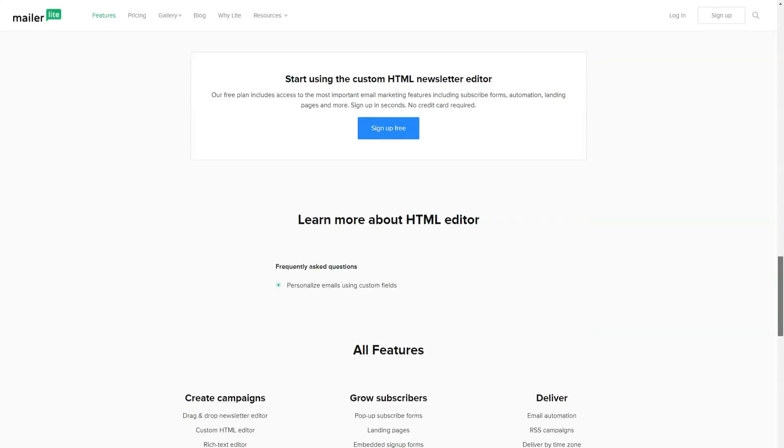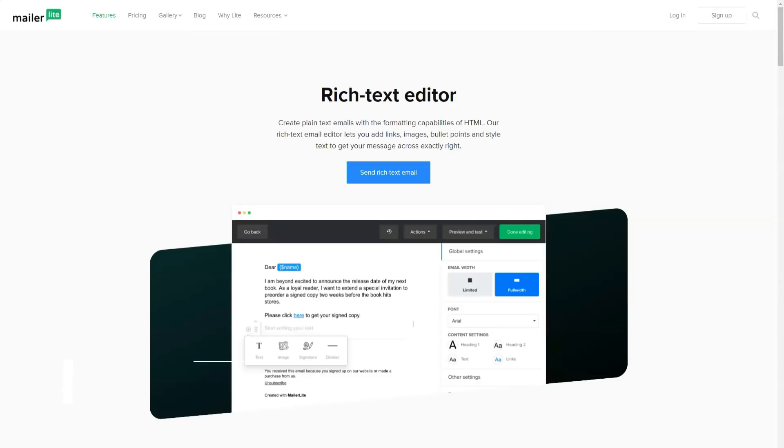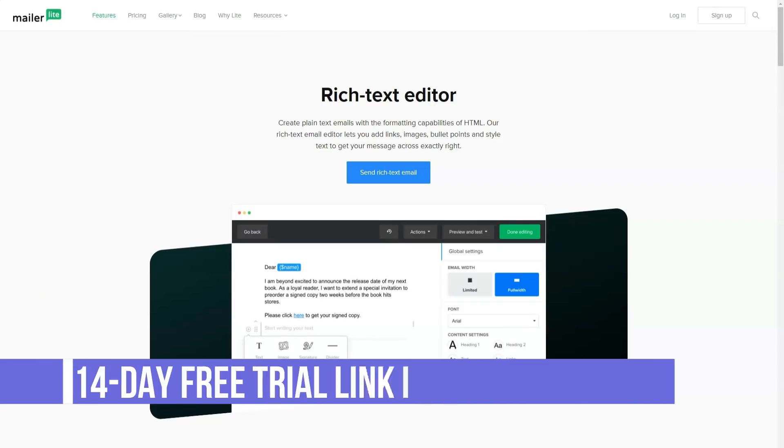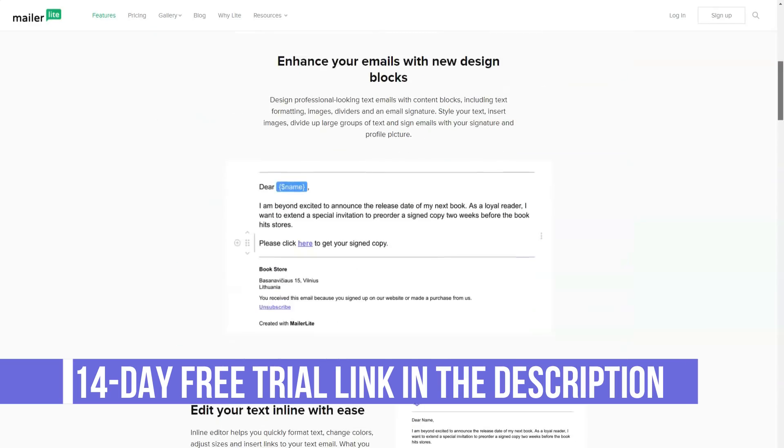MailerLite subscription forms are also available, which customers can install on a standalone site or install as an application for Facebook on the page of their project or company.